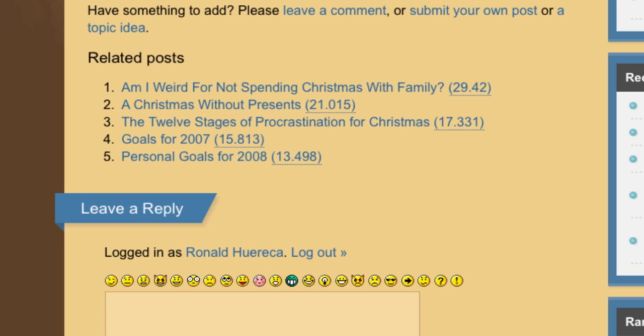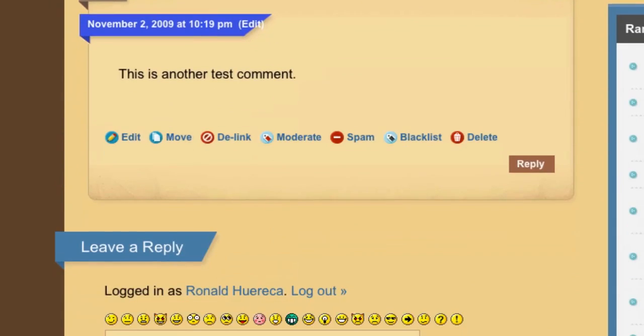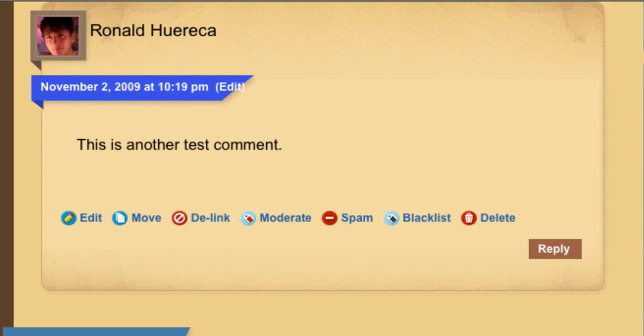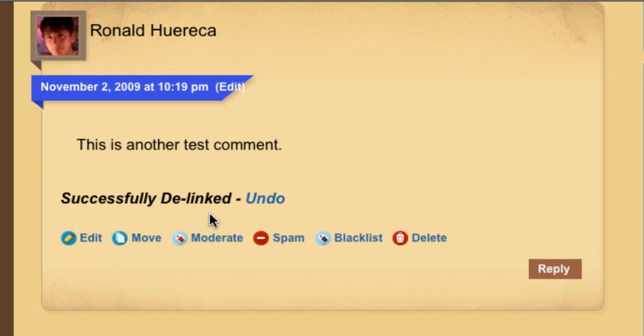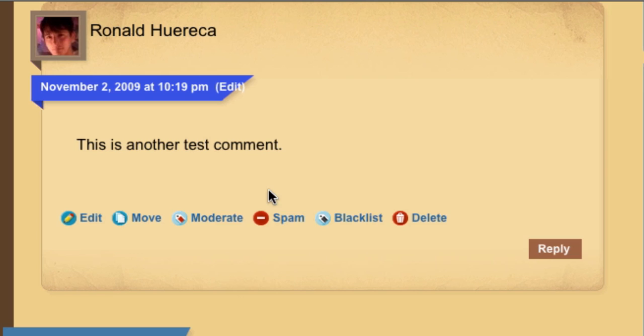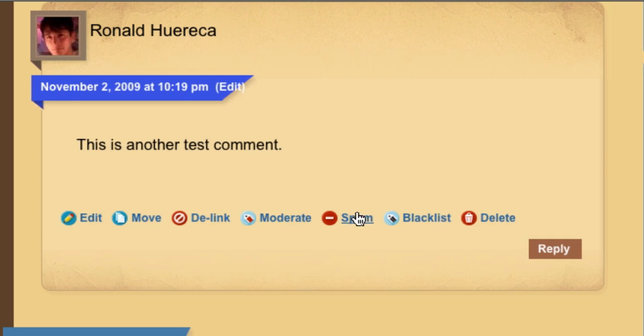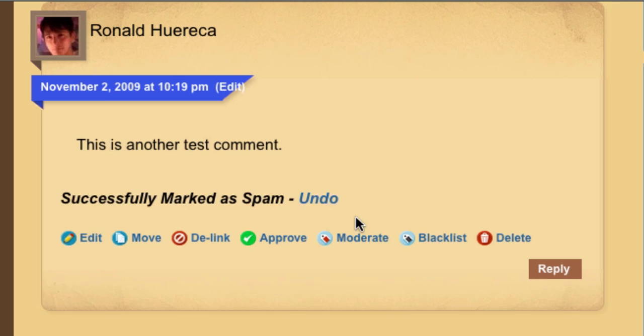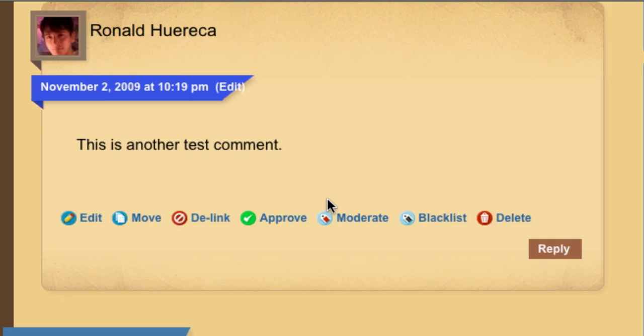I'm going to show you the next major feature that Ajax Edit Comments 3.0 introduces, and that's the undo feature. You'll notice I did it earlier, but if you click on Delink, you can undo that. If you click on Moderate, you can undo that. Spam, you can undo that as well.